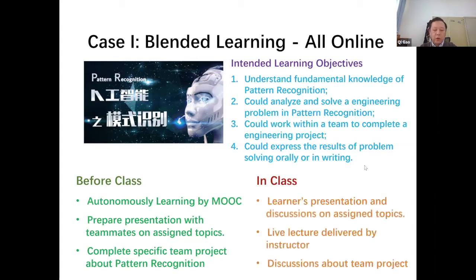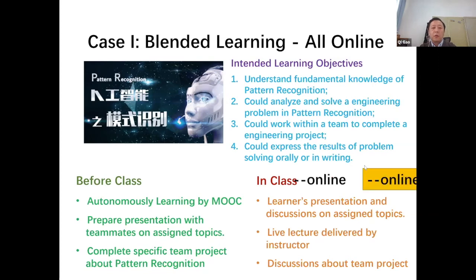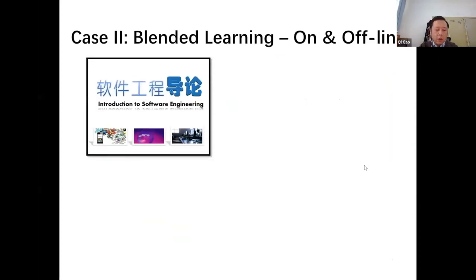In class, students do presentations and discussions on assigned topics, listen to lectures delivered by the instructor, and discuss the team project with the instructor and other students. All of these activities were conducted online using virtual meeting tools — specifically Tencent Meetings. Case Two is a course titled Introduction to Software Engineering, and the intended learning objectives are almost the same as Case One.